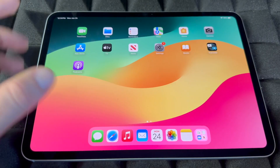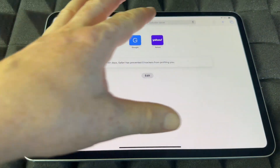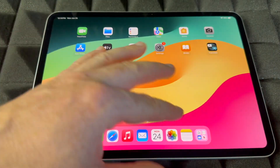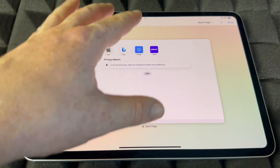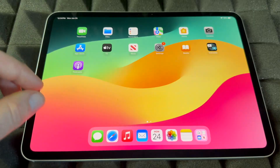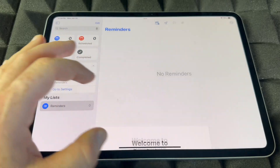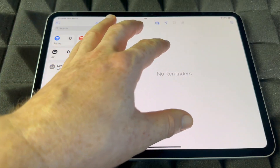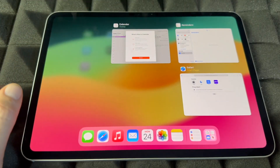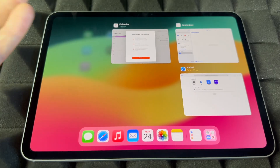If you want to minimize an app really fast, let's say we open up Safari — that's what we use for internet. Just swipe your hand all the way and it takes it away. You can also see all your open apps just by moving your hand like that.